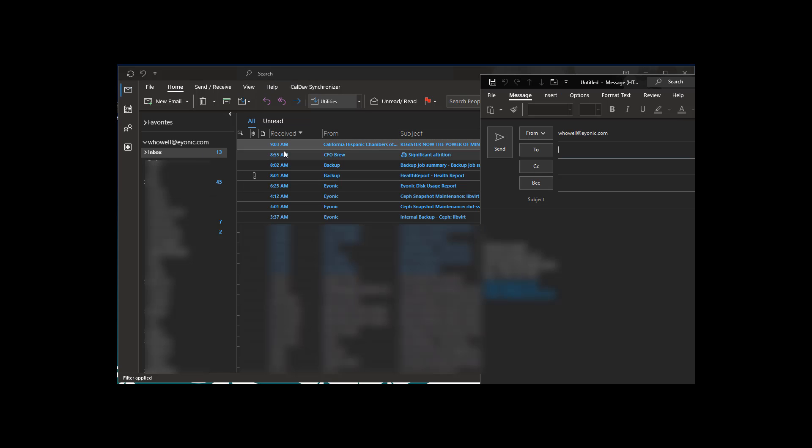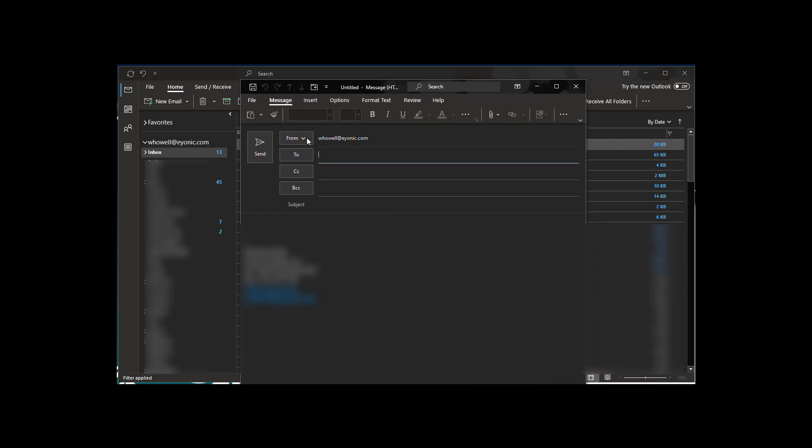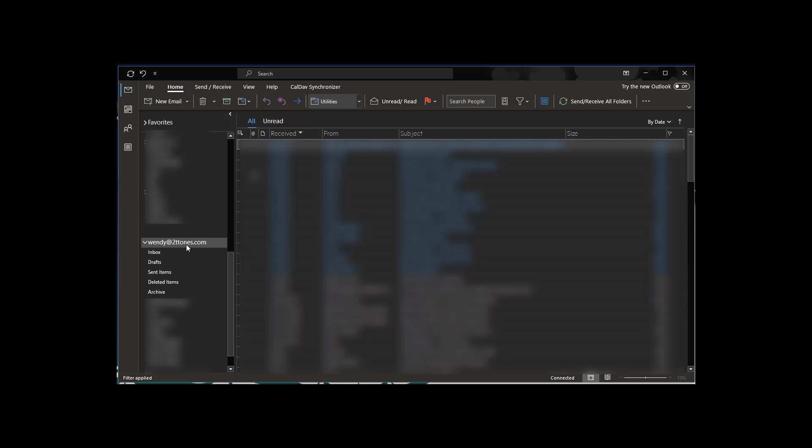If I do new email, the new email is going to come up and it shows from this account right here, which makes sense. But if I scroll down to one of my other email accounts that's also connected to Outlook, which you can have multiples.